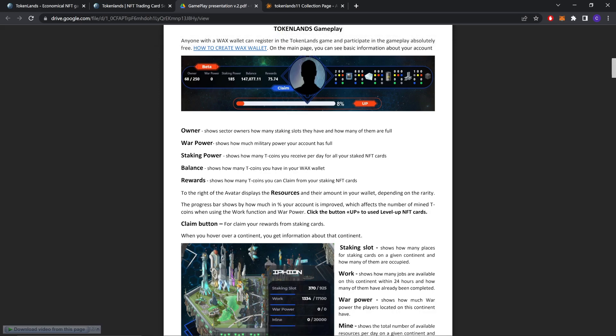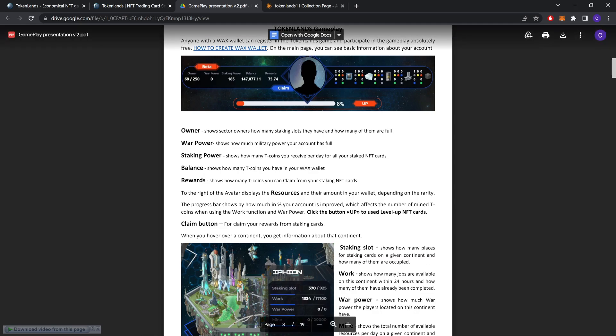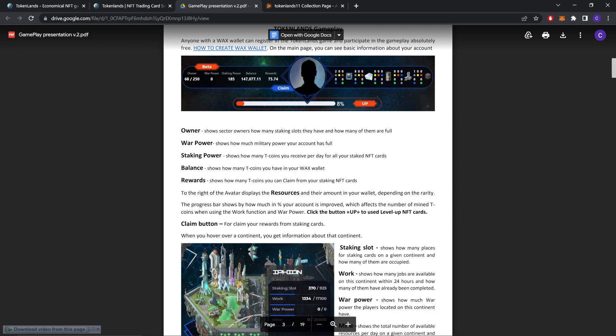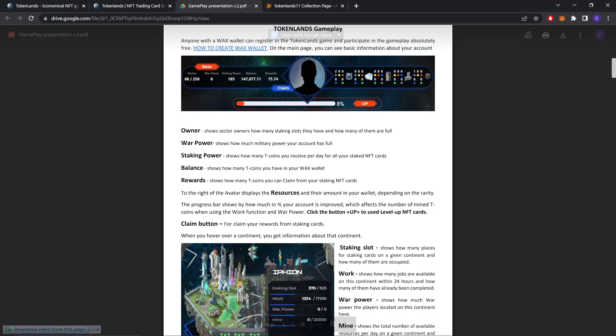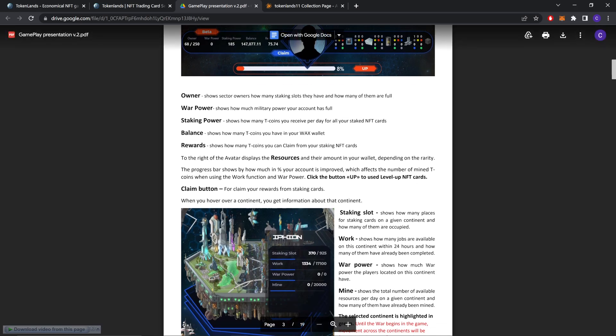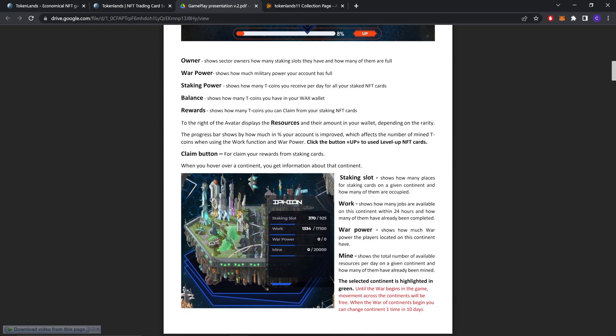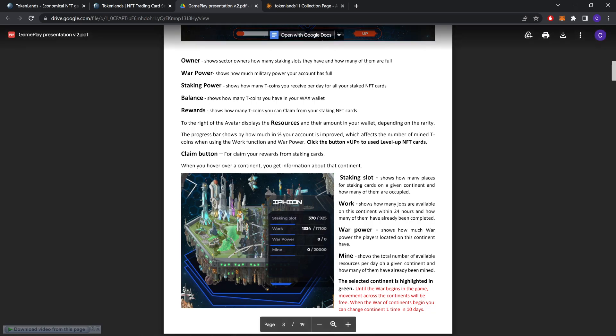The progress bar shows how much in percentage your account is improved, which affects the number of mined Tcoins when using the work function and war power. Click the button to use level up NFT cards. Claim button for claiming your reward from staking cards.